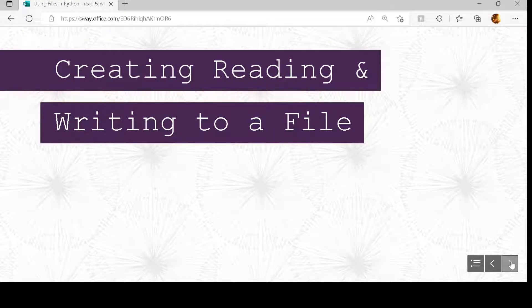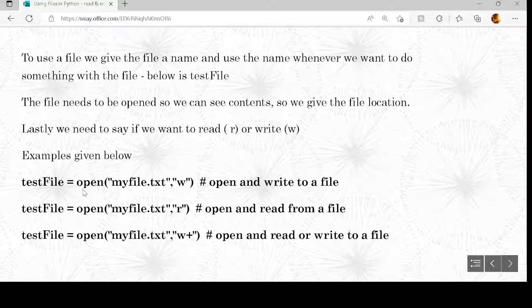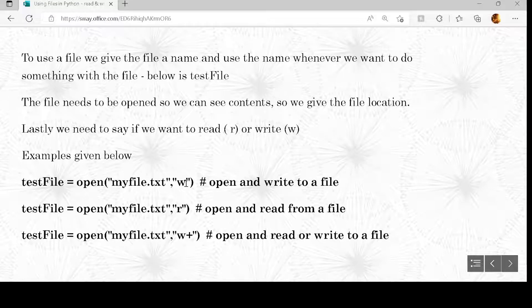To start off, we're going to have a look at reading and writing to a file. When we read and write a file we have to open it and give it a name — almost like a variable name. So we have 'test_file equals open' and then the location of the file. Python deals with text files or binary files; in our example we'll use text files, so it's dot txt. Then we have a comma and then 'w', which signifies write to the file — so 'open myfile.txt, w'.